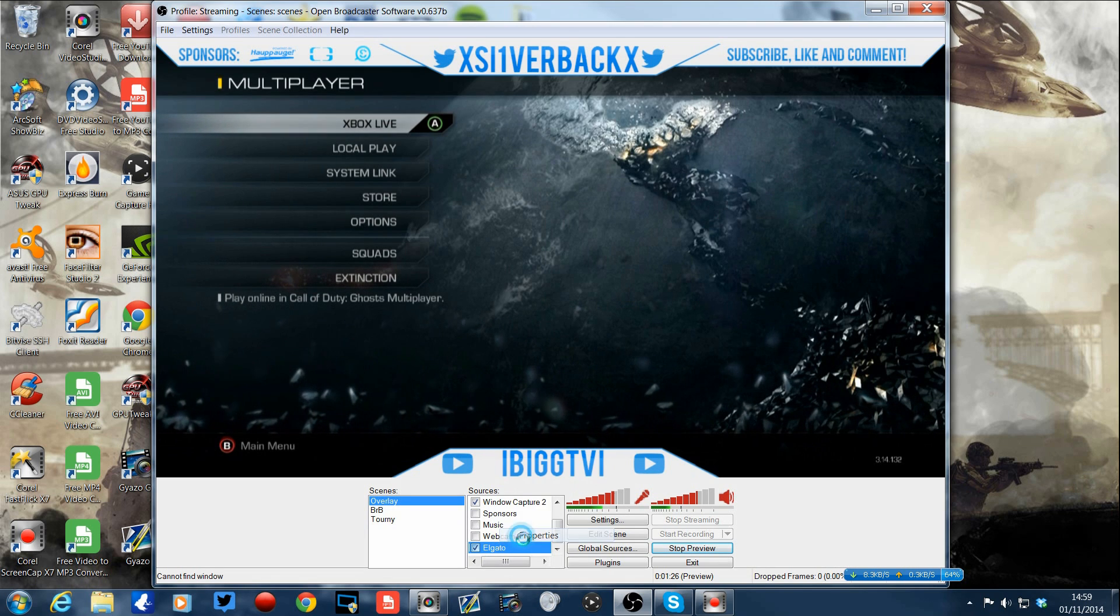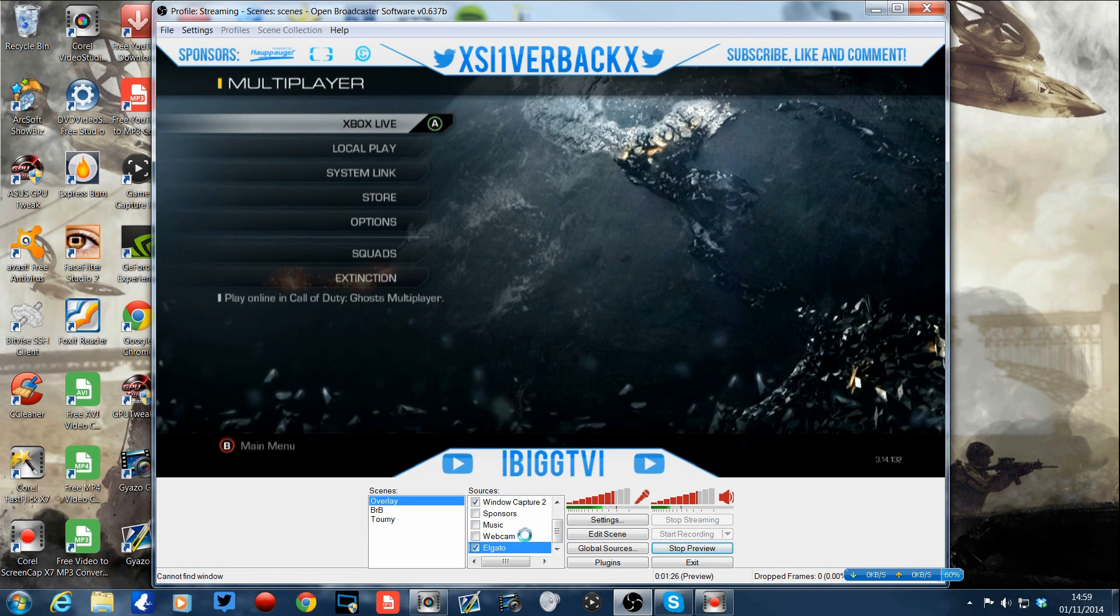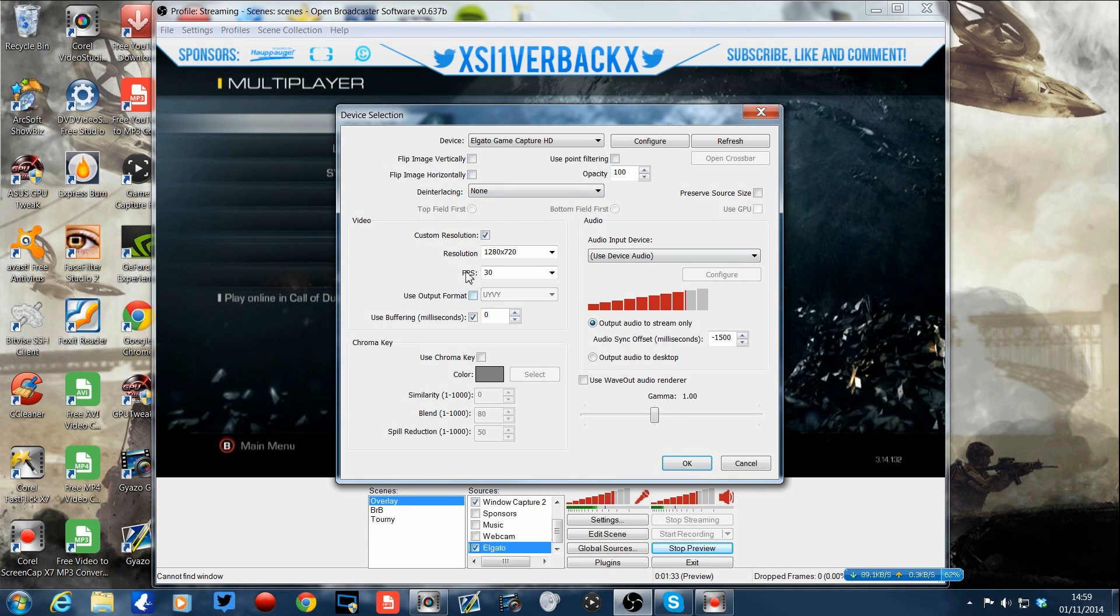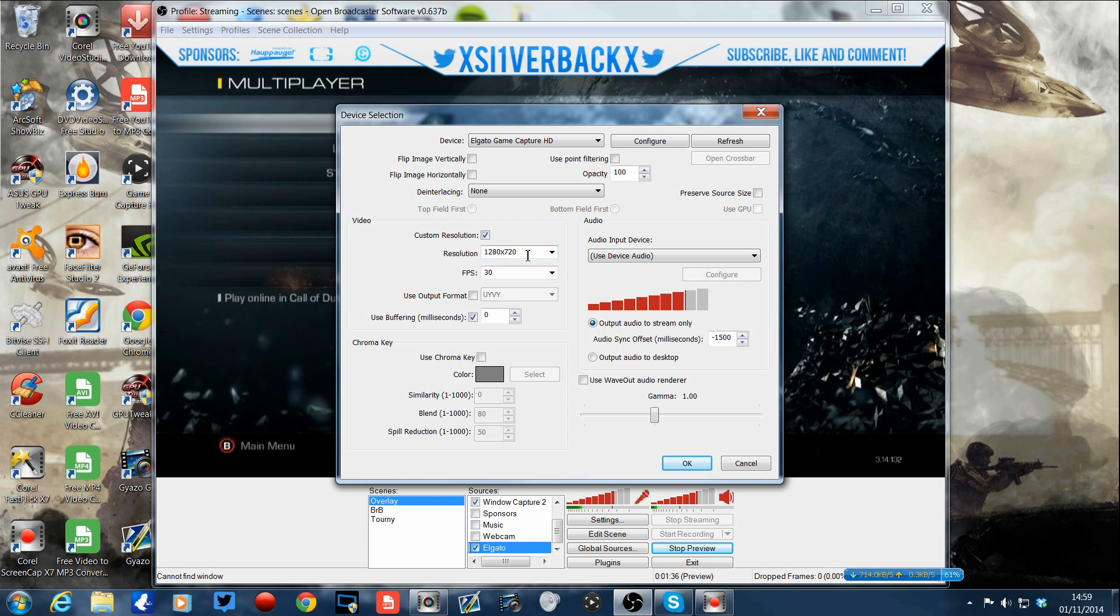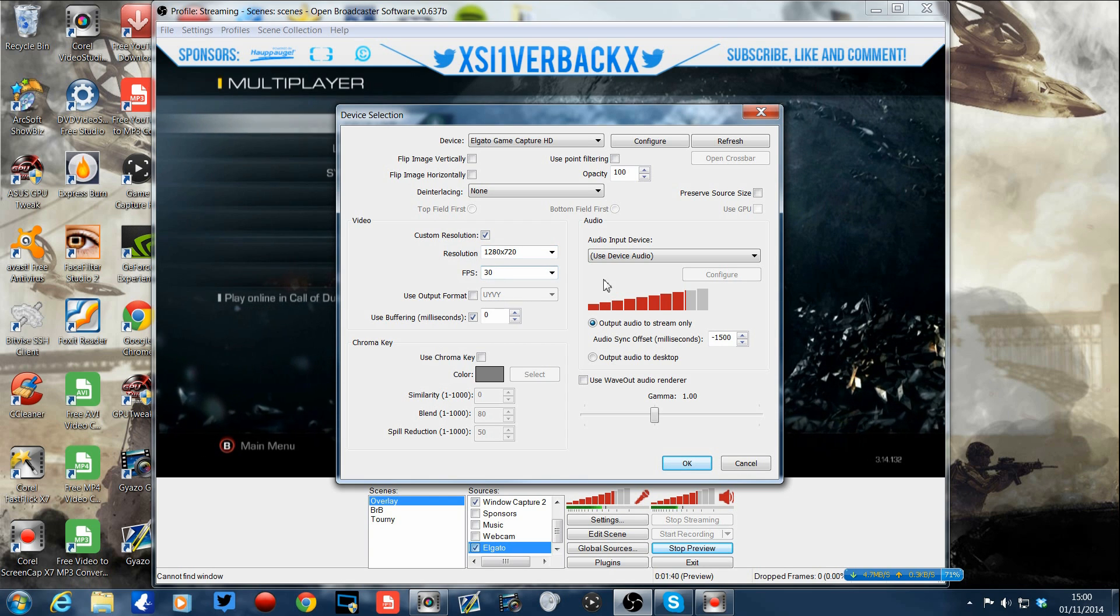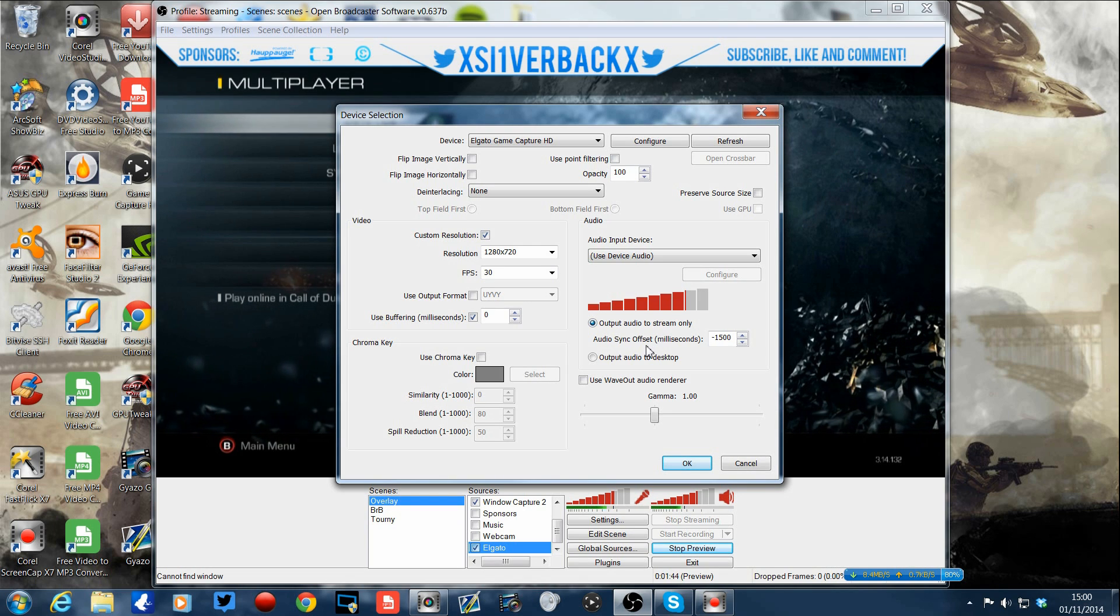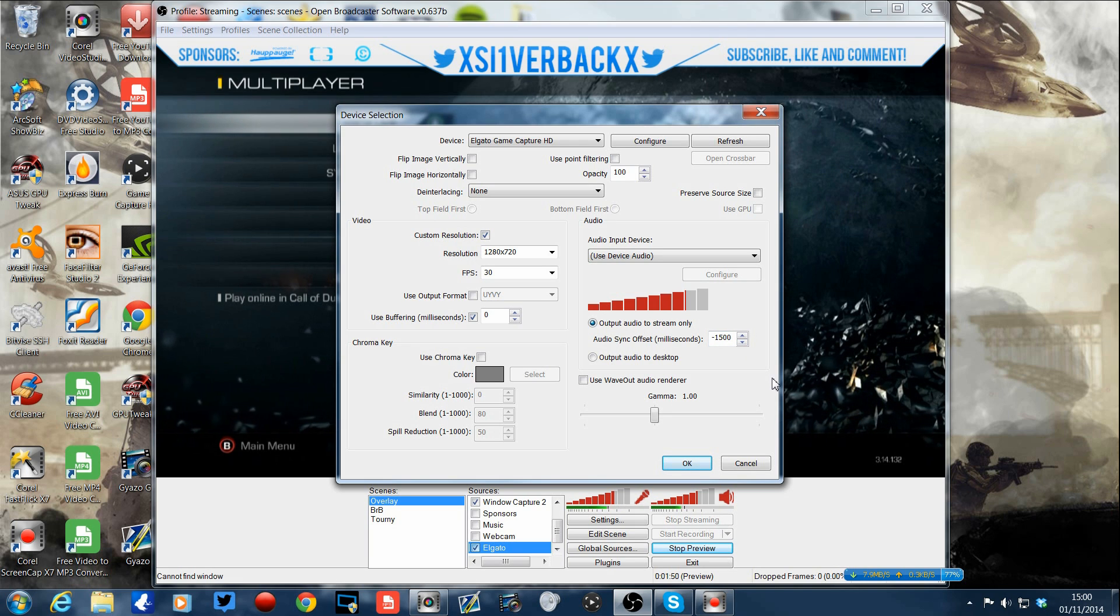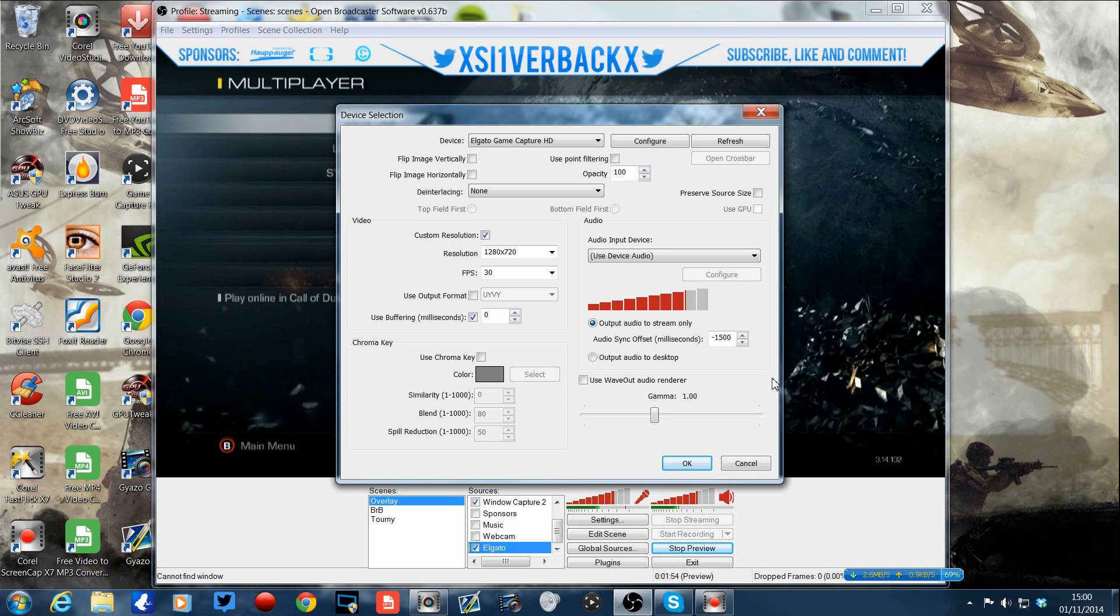So then I went into Elgato, I went into properties. And when that comes up I'll show you. I had a look through and looked at this. I changed my custom resolution to 1280 by 720, reduced it to 30 frames per second, made sure that the audio output was to the stream only. Then I saw audio sync offset.